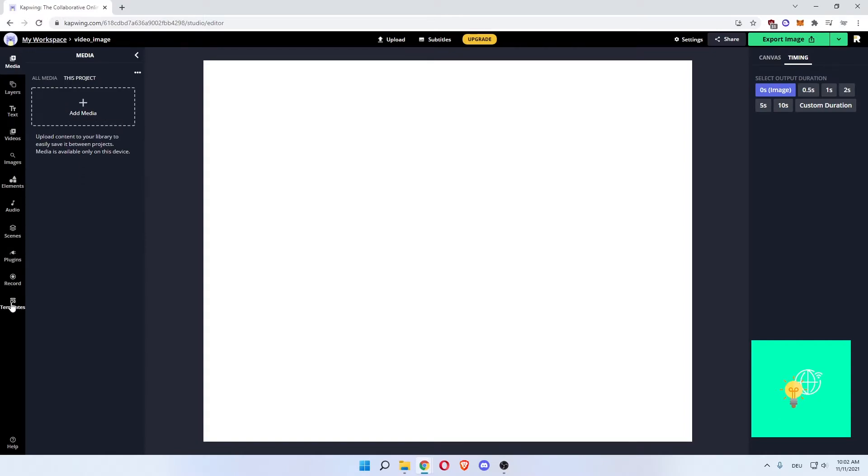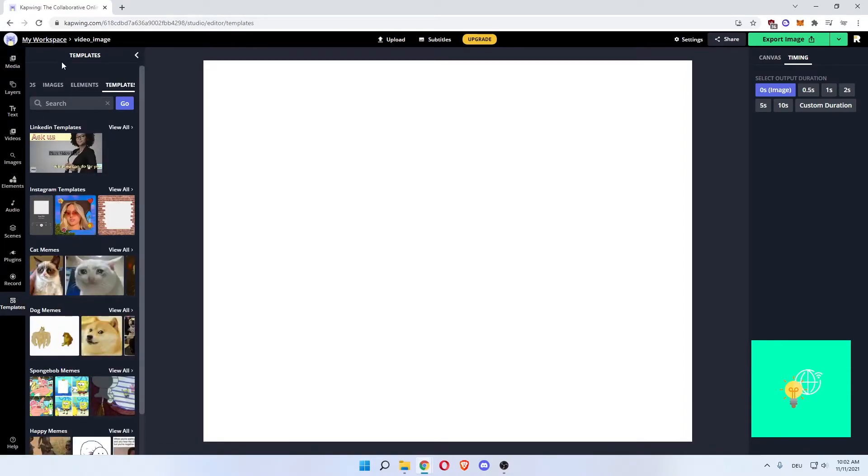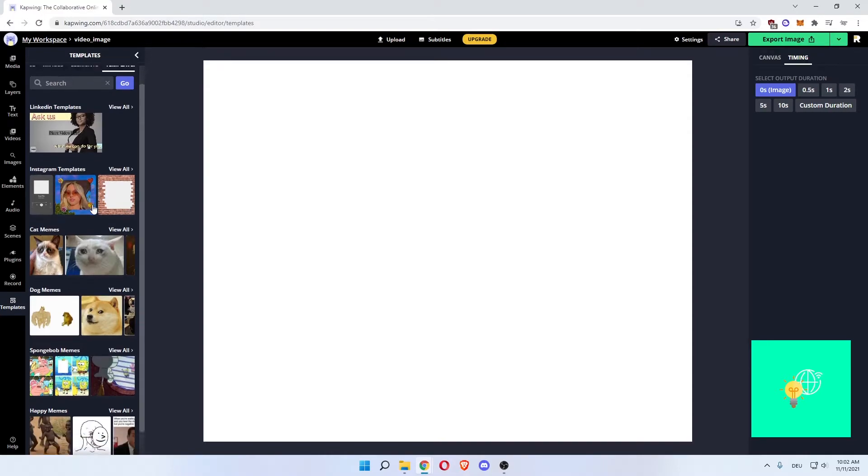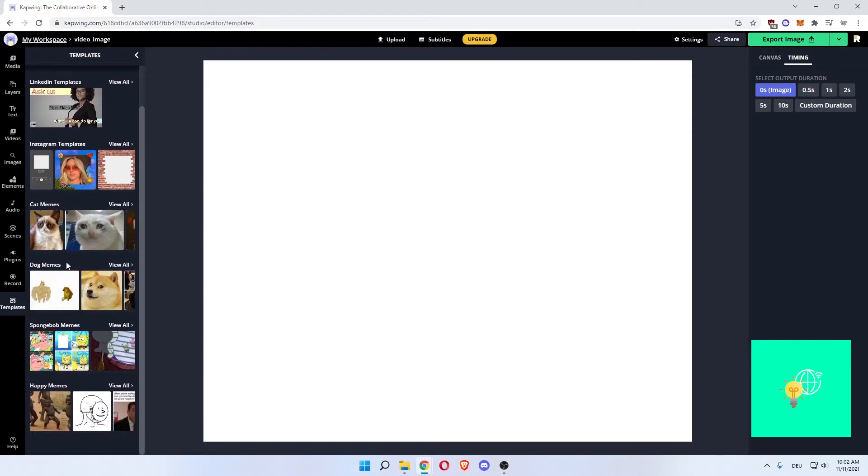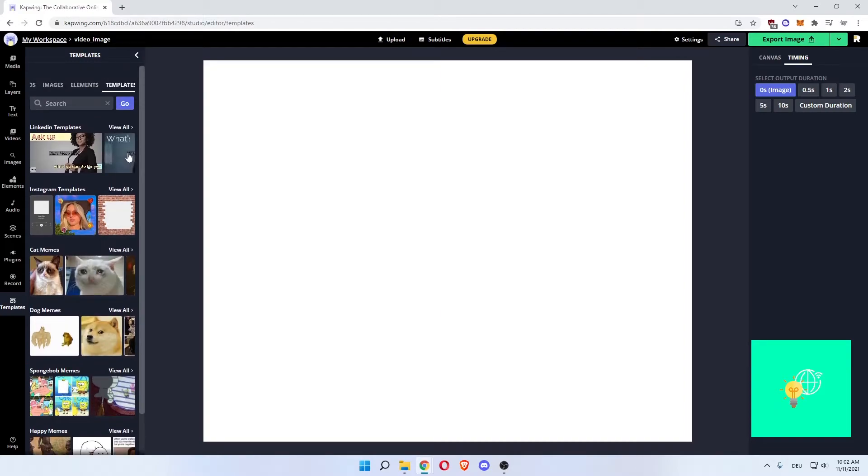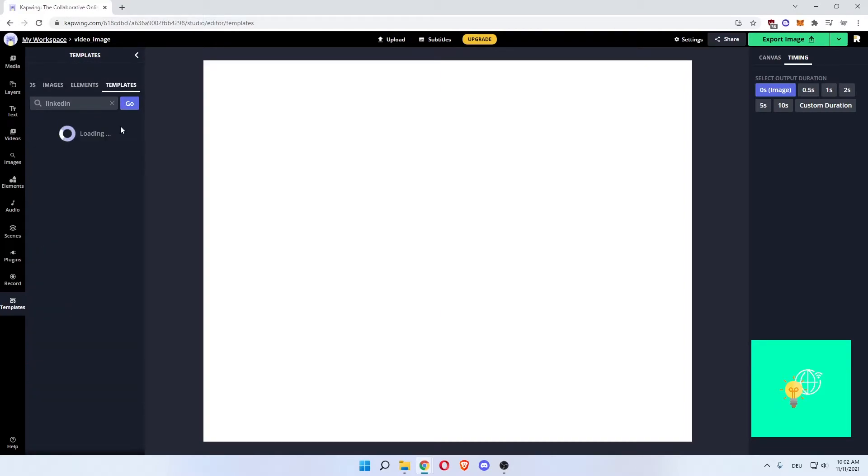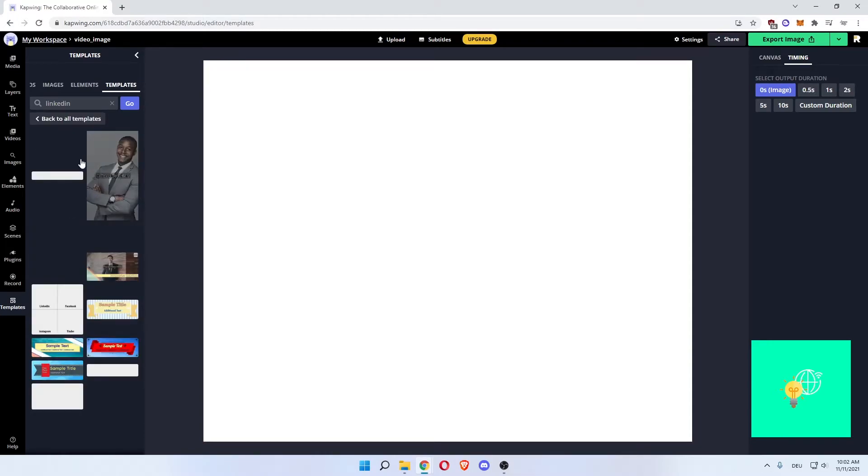Now, in our case, we'll start off by getting a template. As you can see, there's LinkedIn templates, Instagram templates, there's memes, several memes. But we'll go ahead and start with LinkedIn templates. Load them up.